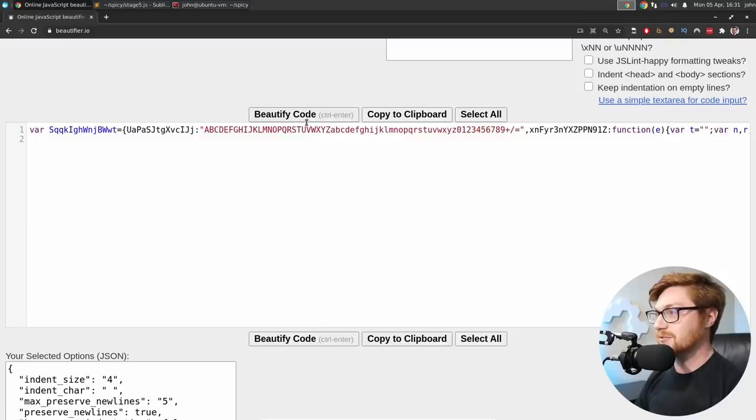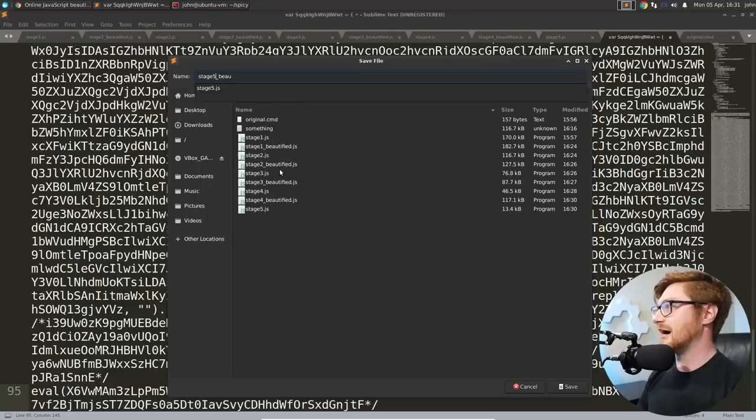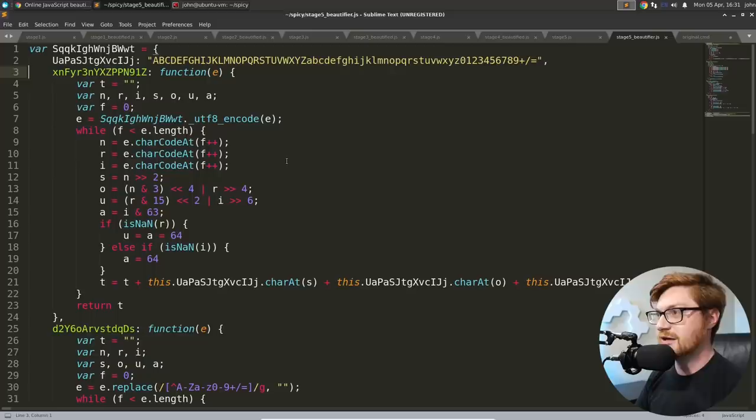So let's node JS stage four beautified. And we have this again, again. So let's redirect that to stage five dot JS. Let's open that bad boy up. And now we have this thing. So let's once more, give this to beautifier. We should really get to a point where we can automate this. I'd love to kind of like build out some kind of tool that could do this sort of thing.